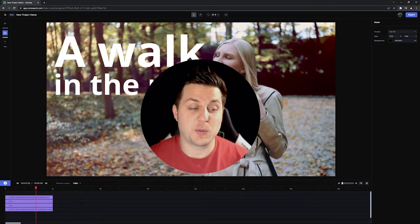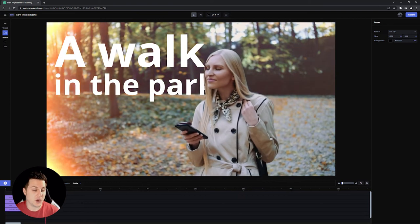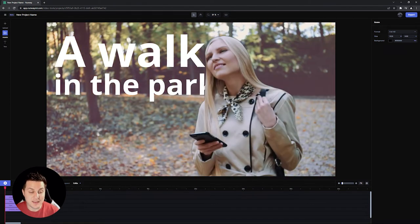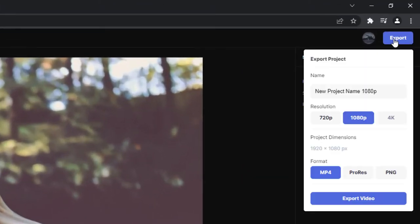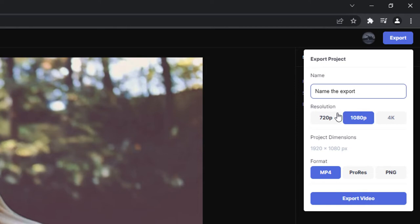To export your entire project, click the big export button, name your export, and choose the resolution and the format.